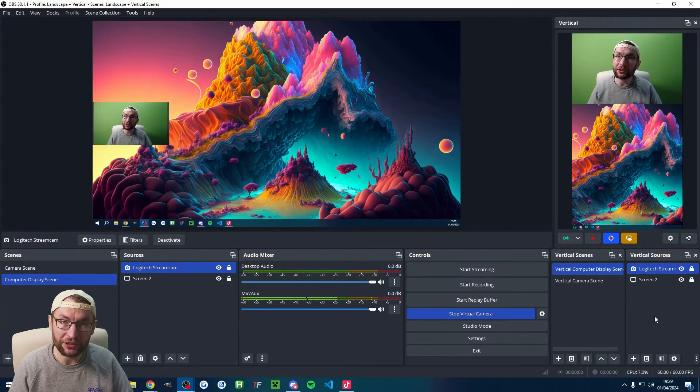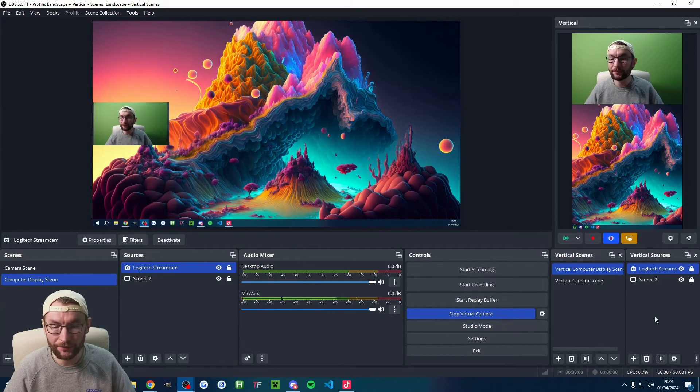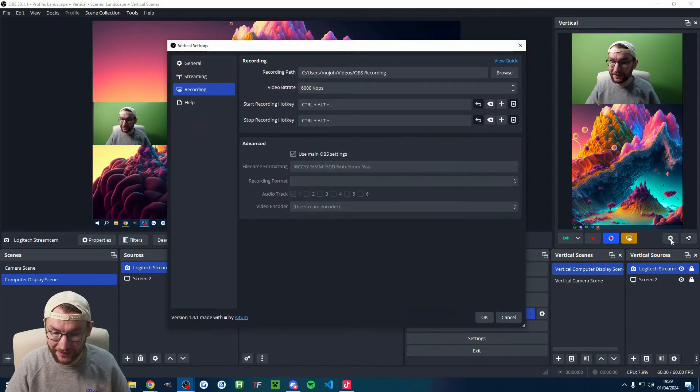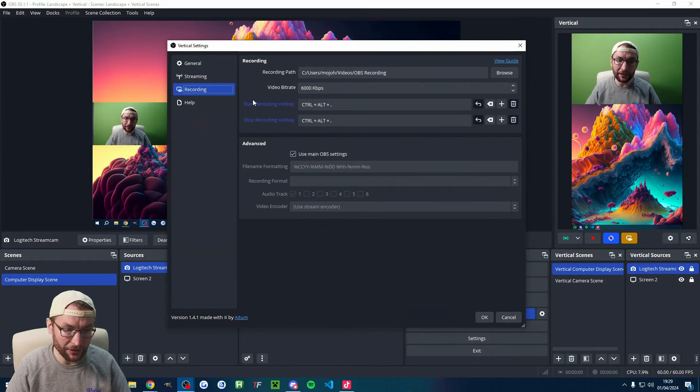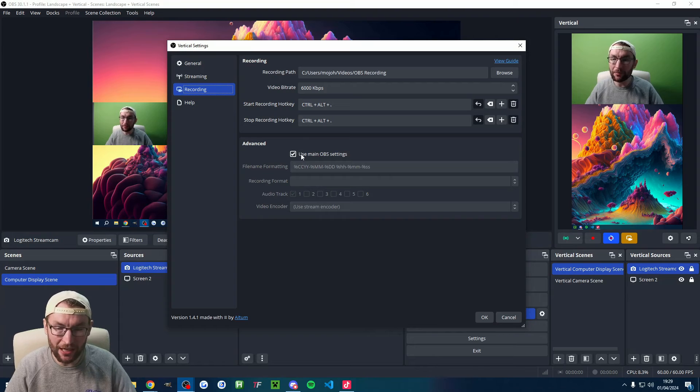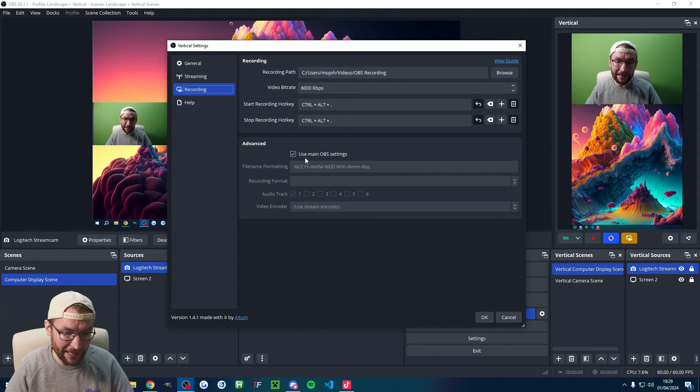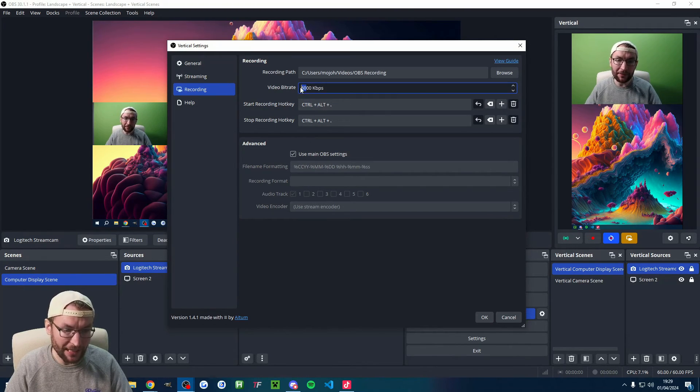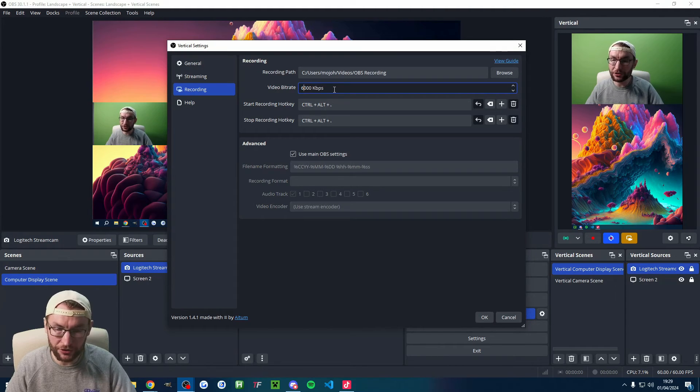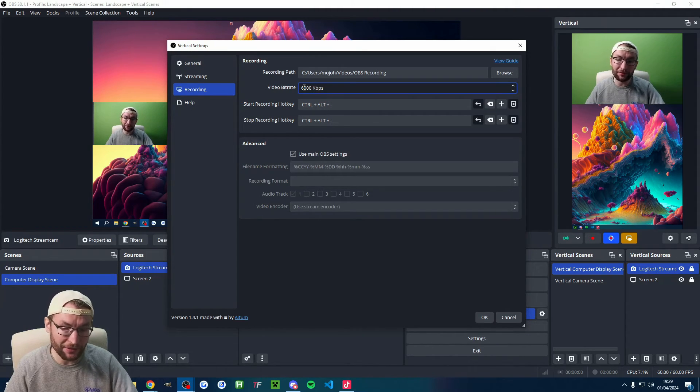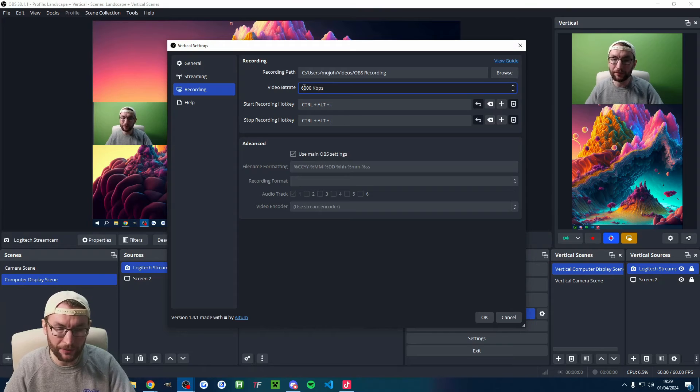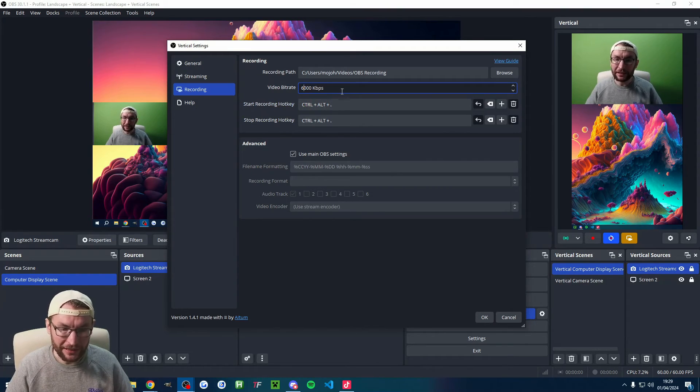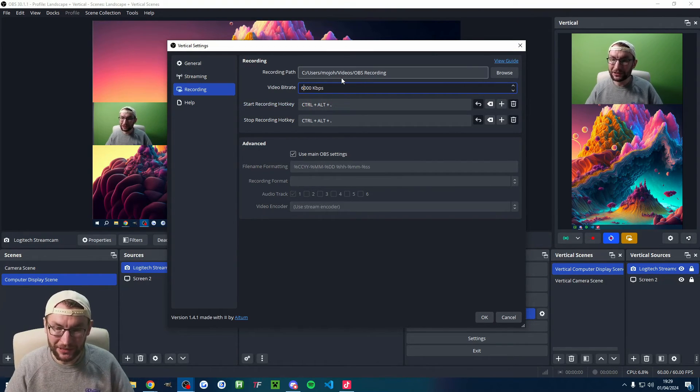It's pretty simple to record. Let's check the settings to start with. I'm in recording. Again, to keep it simple, we set up a good profile earlier on. So I'm using the main OBS settings at the bottom. I'm setting my video bitrate to 6000, just the same as the live stream. You could maybe up this to 10,000 for slightly higher quality if you wanted to. You can set a hotkey. I don't really use this because you don't really need a hotkey when you're just recording.